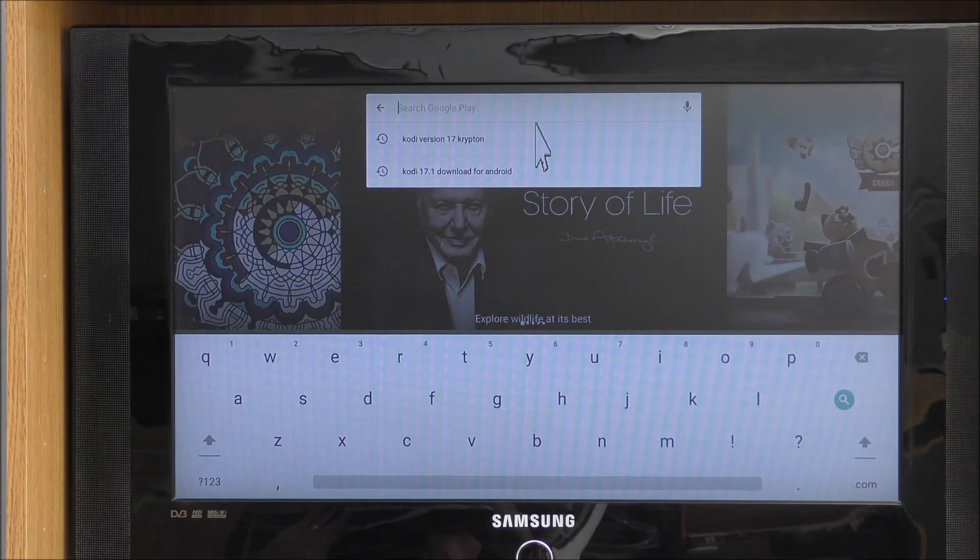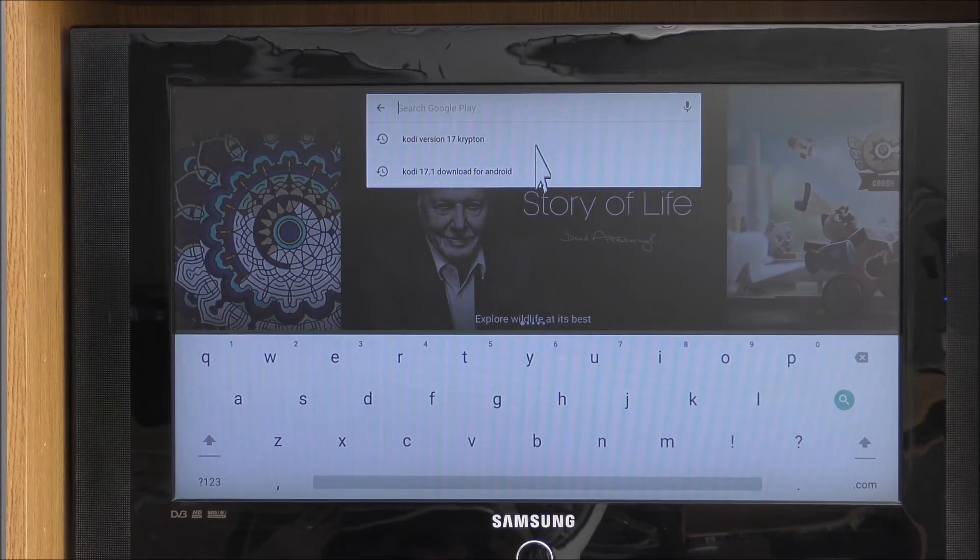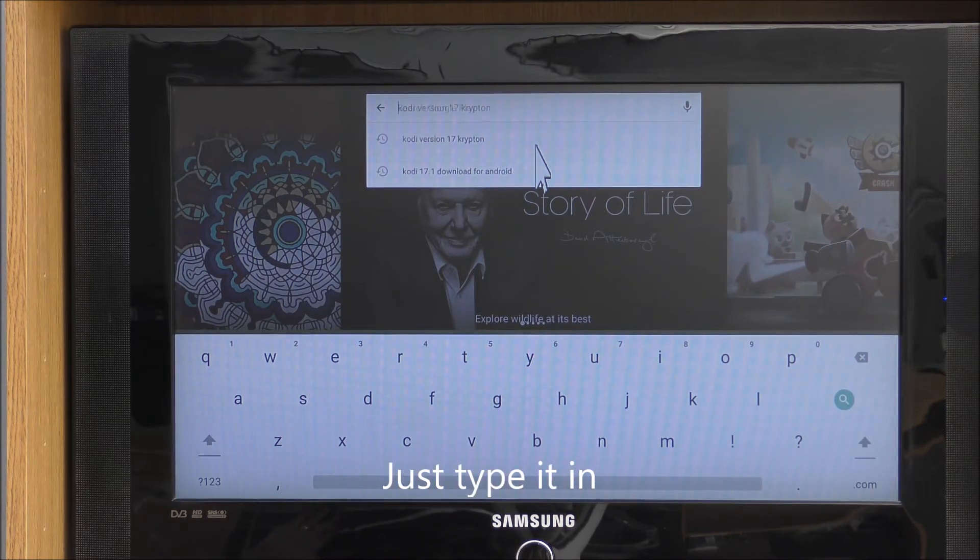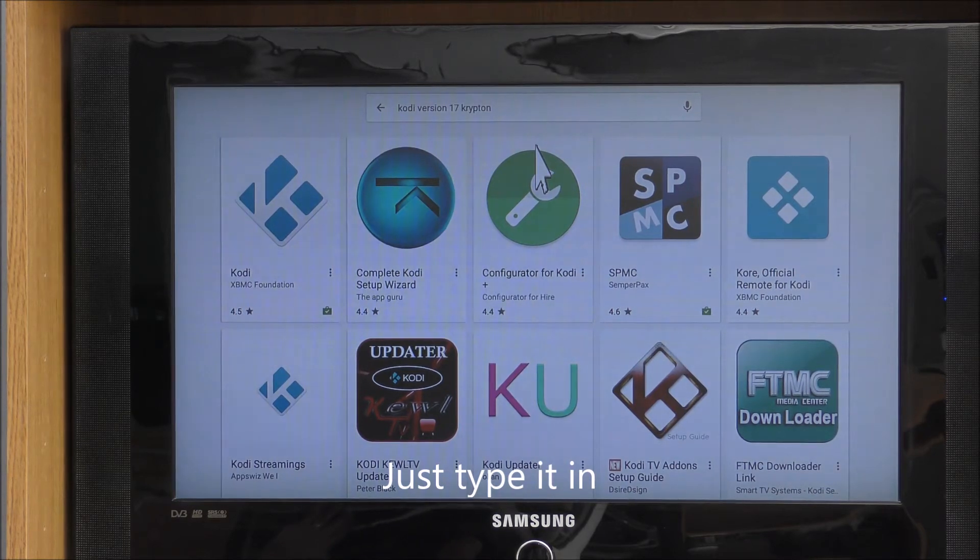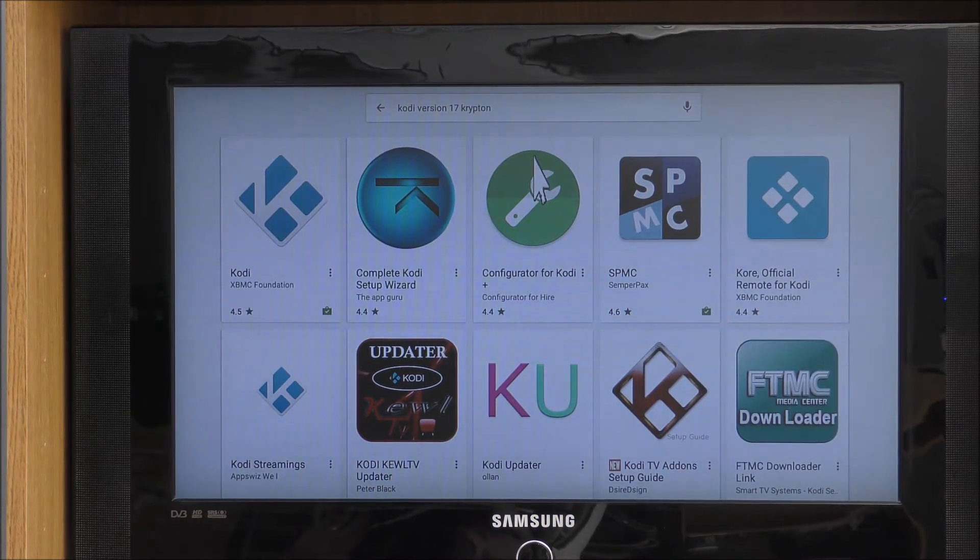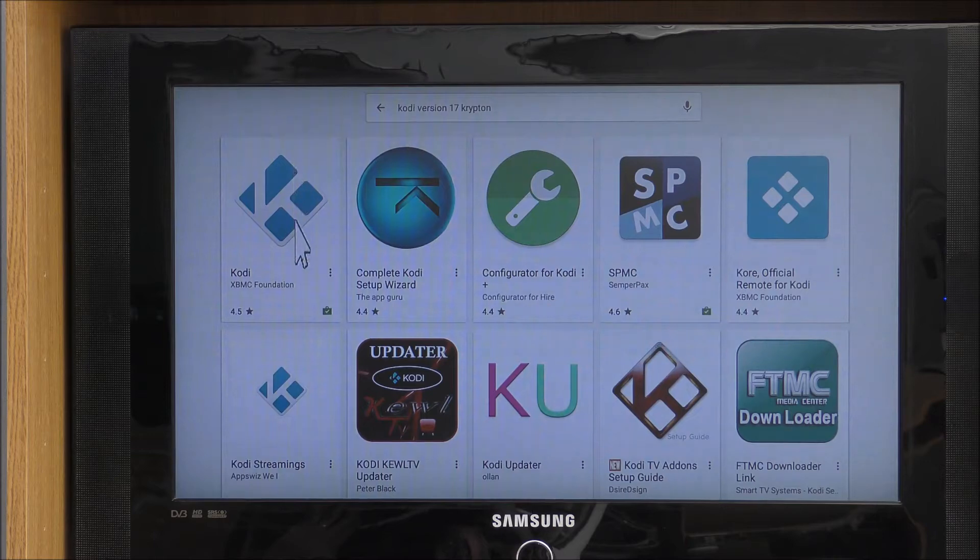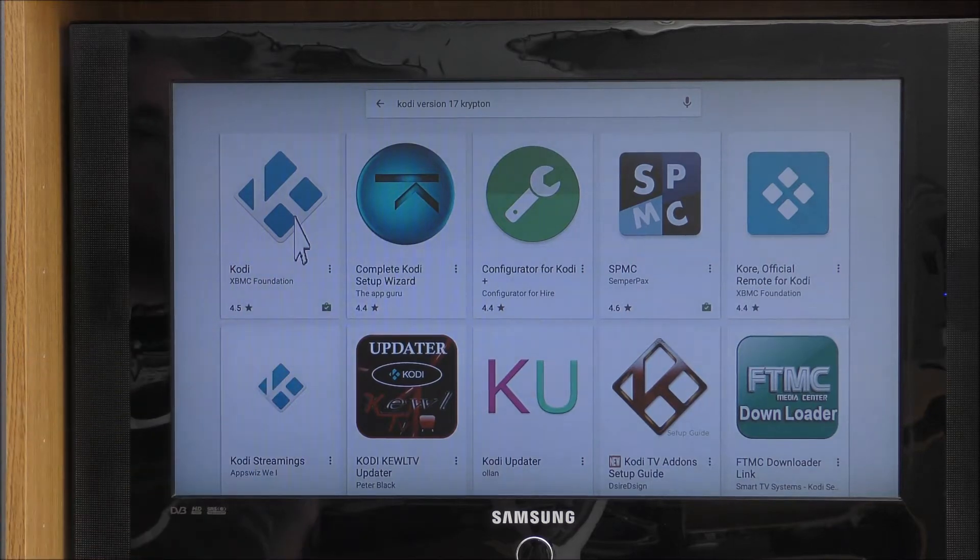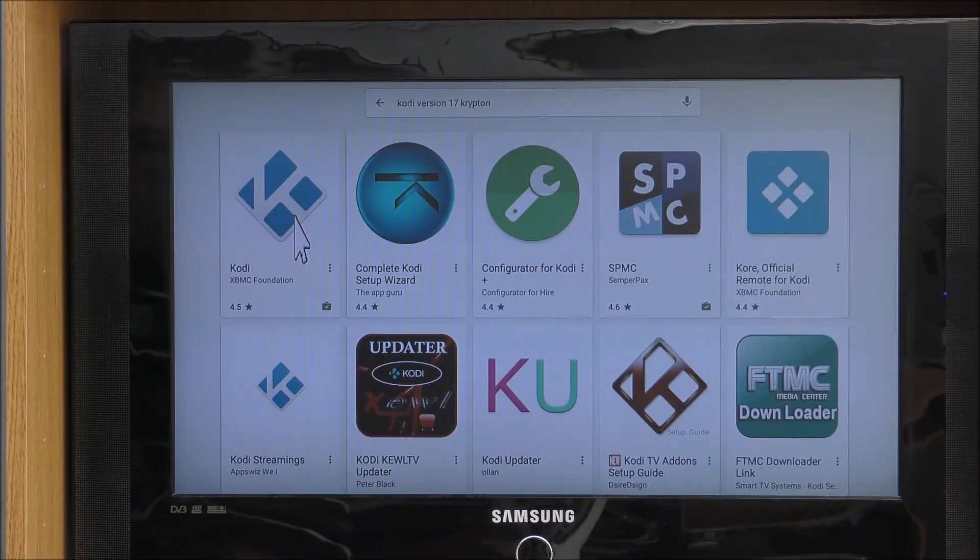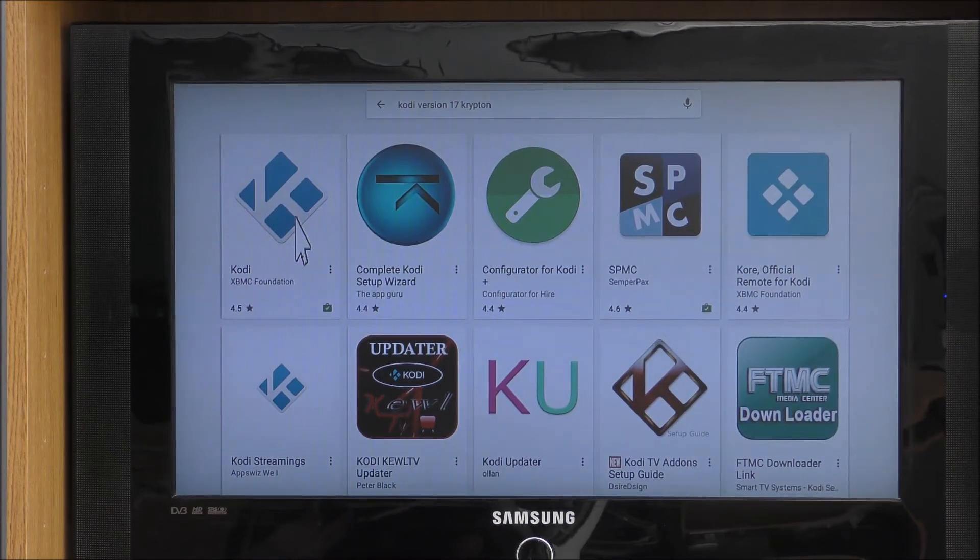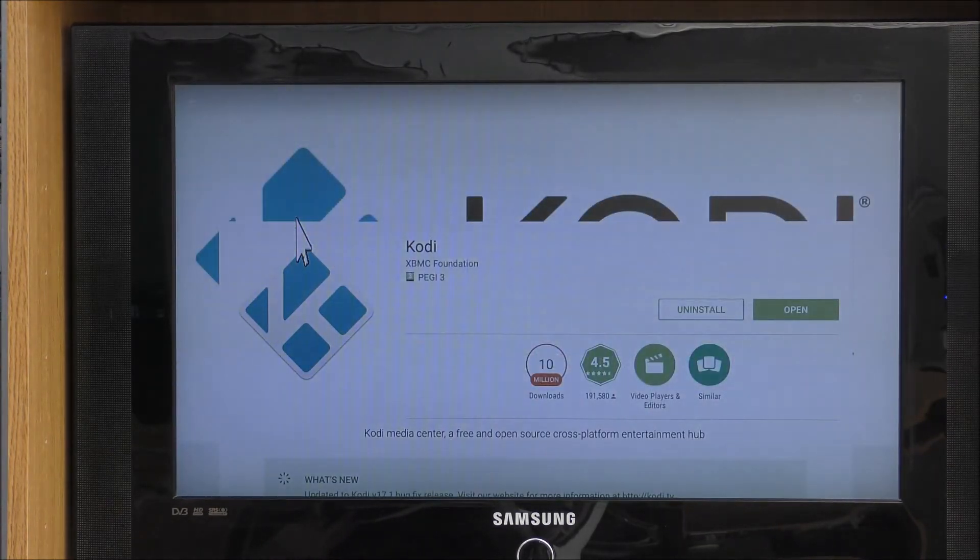So if you go down to Kodi version 17 or 17 Krypton, not the 17.1, just do 17 Krypton. Click on that. It will load up. And if you see on the left hand side, it's called Kodi XBMC Foundation. It's got a tick in it down the bottom right hand corner. As you can see, it means it's already installed.